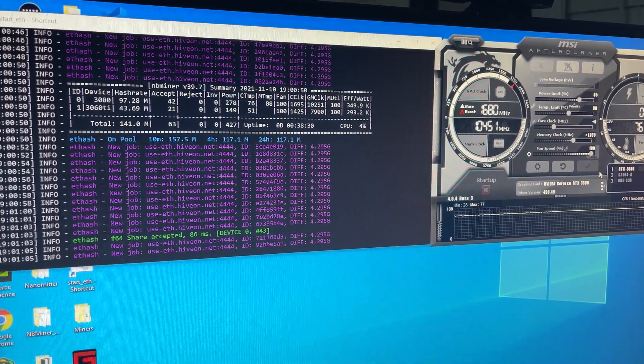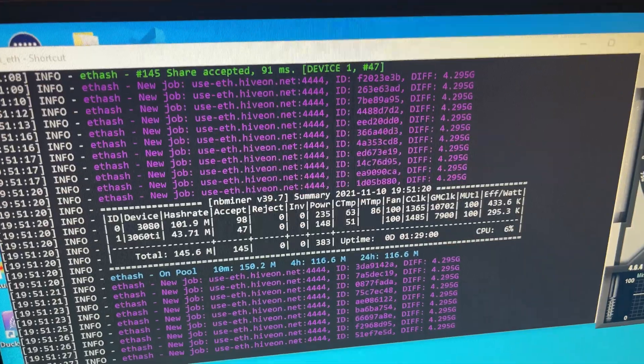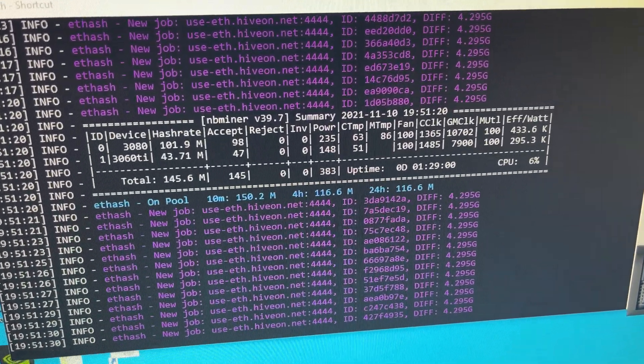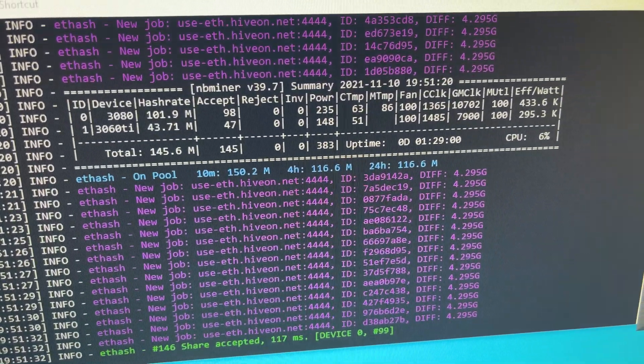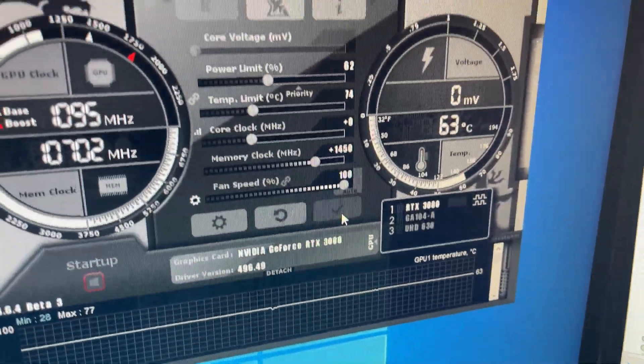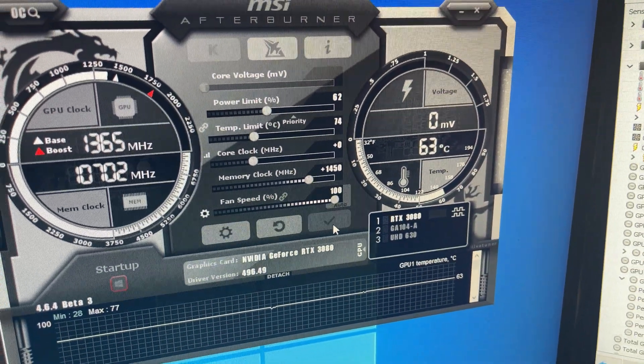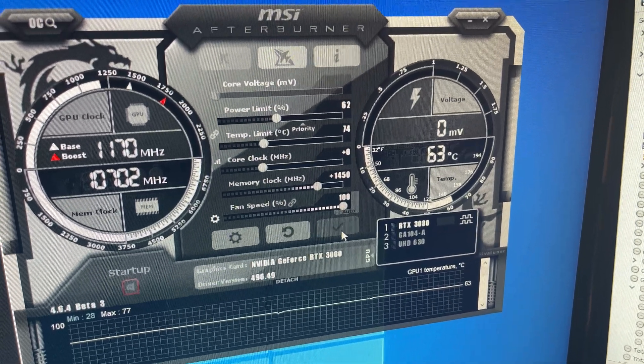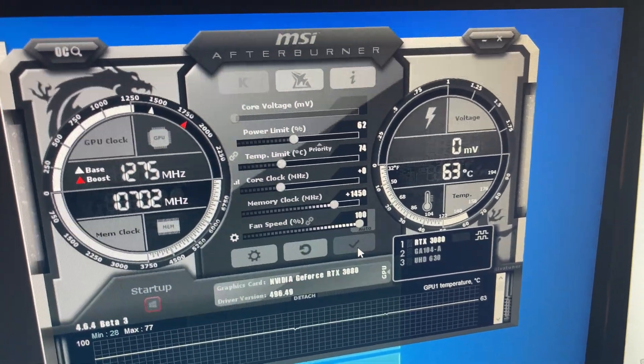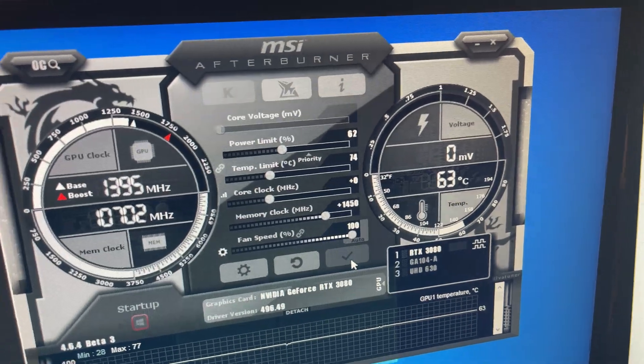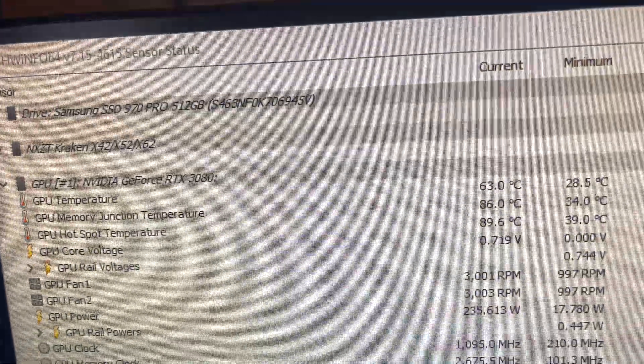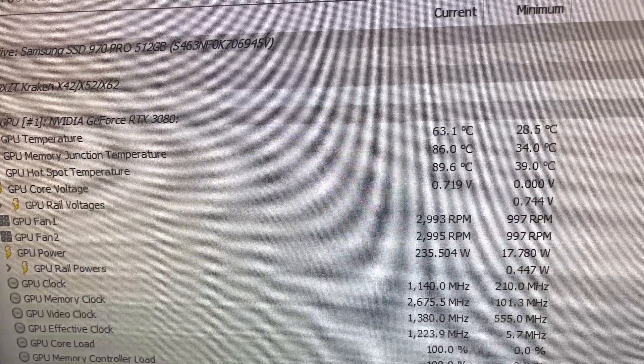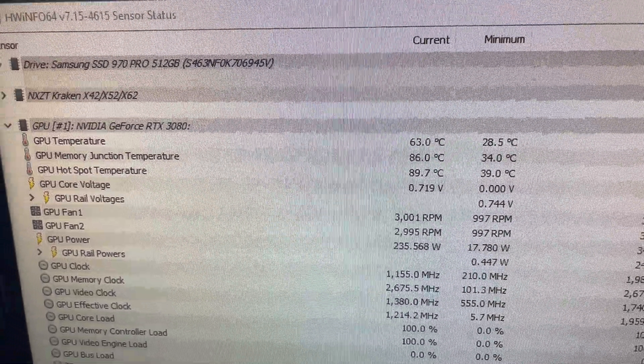So we finally got the best performance out of this card. It's at 102 hash rate almost with these overclock settings: 1450 on the mem clock and 62% power limit. Now I'm gonna put this into Hive OS and hopefully we get the same results. If not, we might have to mess with it a little bit. But the great thing is the junction temperature, which is the VRAM temp, is at 86 degrees Celsius instead of the 110 which it was before, and we were getting 82 megahash.